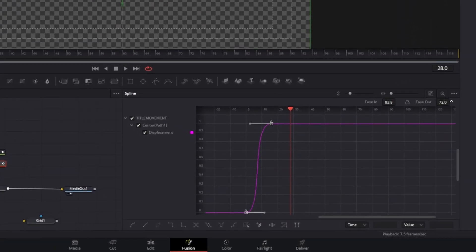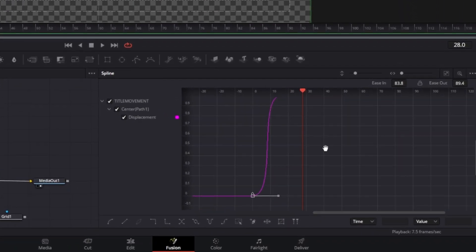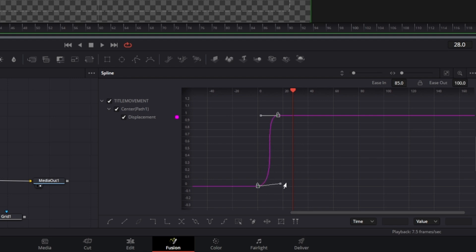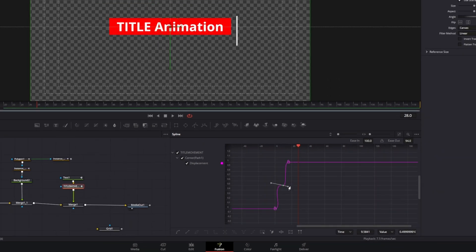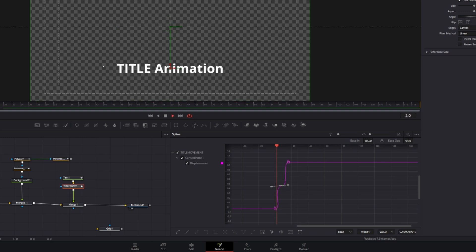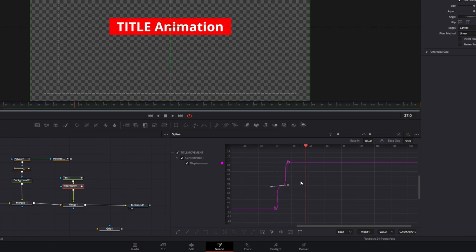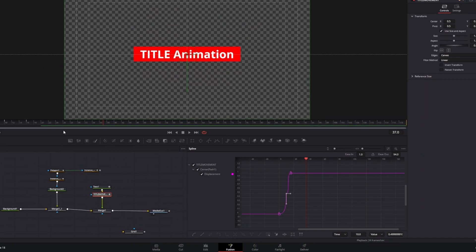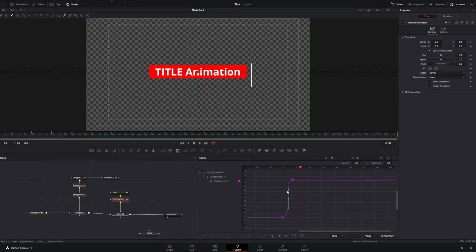But if you want to be a little bit more creative, you can actually manually adjust the curve by just dragging these around. And you can also hold control if you only want one side of the curves to move.